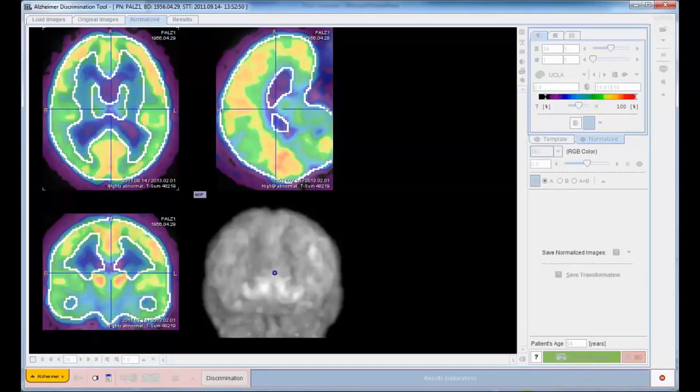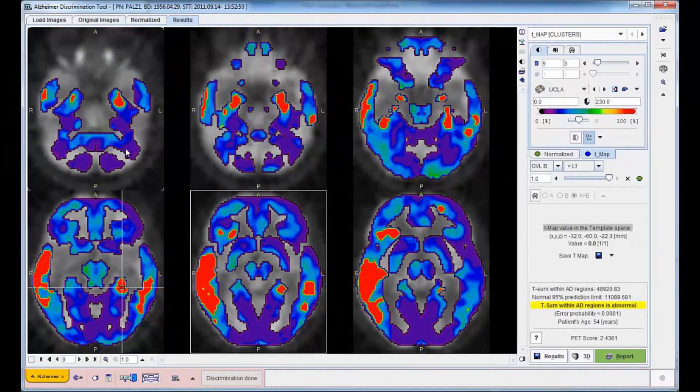The result is visualized in an overview page on which red areas represent extended tissue regions with significantly decreased glucose metabolism. These regions clearly highlight the pattern of hypometabolism, making a comparison to known Alzheimer's disease characteristics easy.